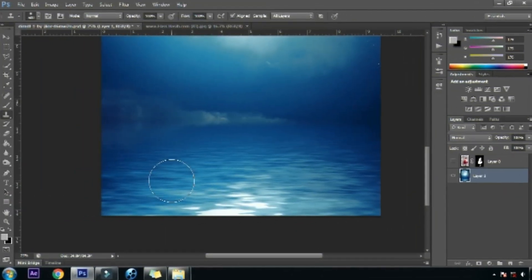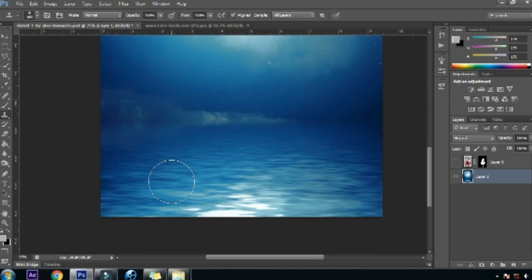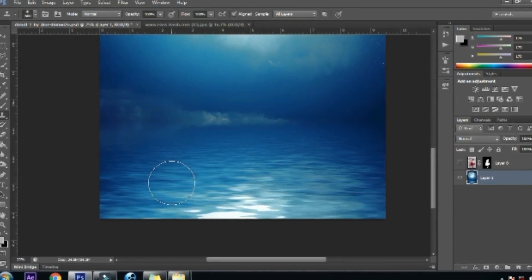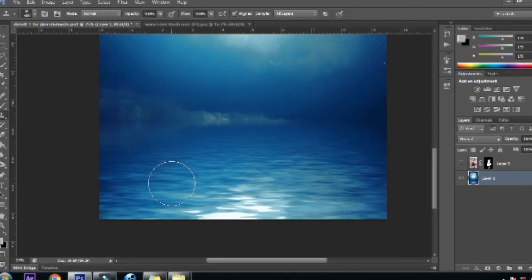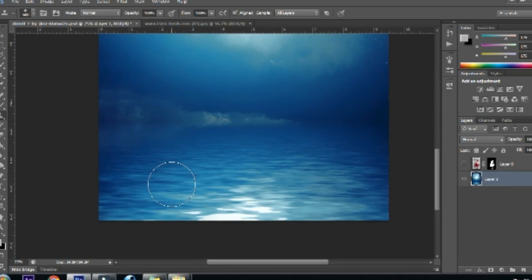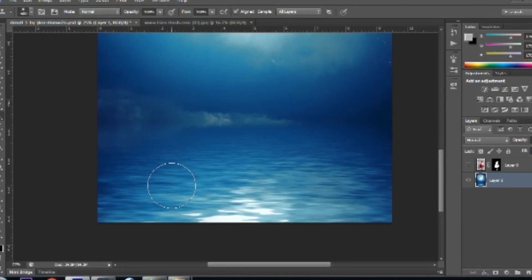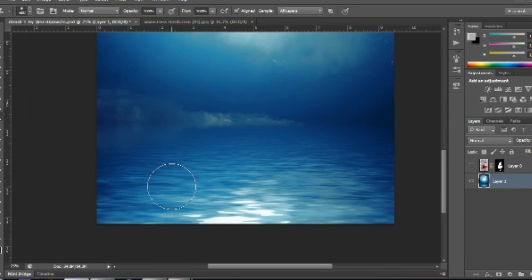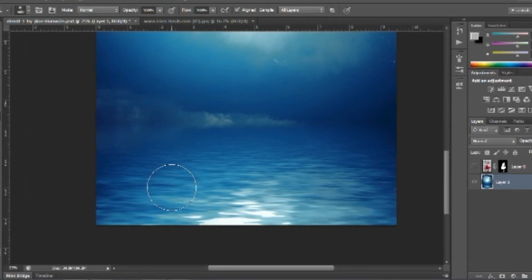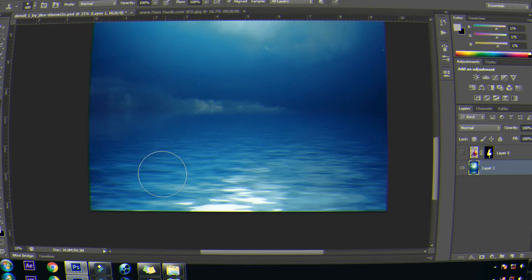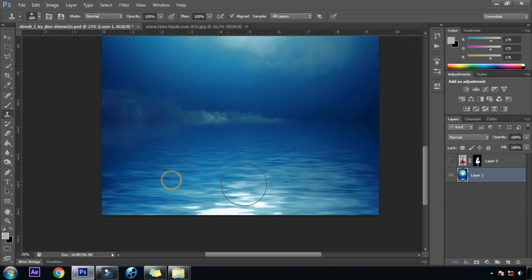There is a problem in this image — the reflection of light is kind of odd and I don't like it. So we will use the stamp tool to get rid of this lighting. We will sample from the background itself and brush it on the lighting, so we will get rid of the lighting completely.